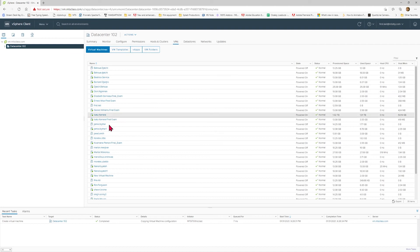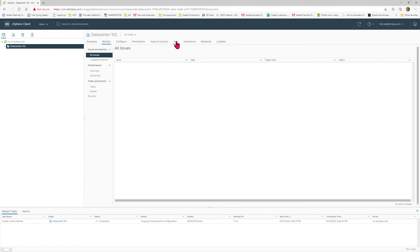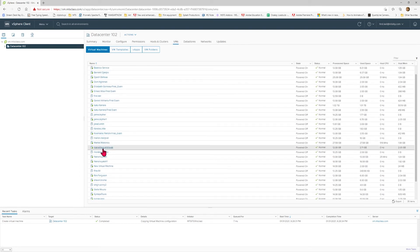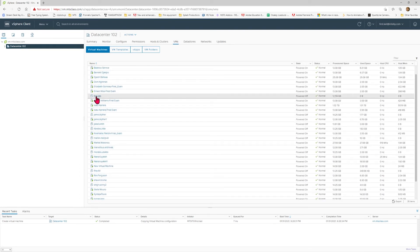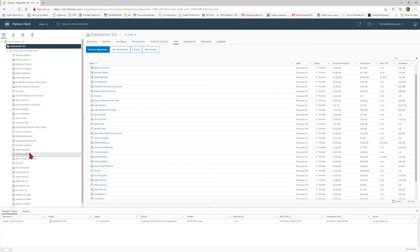Now that you have built your virtual machine, you can see it one of two ways. Across the tabs, go to VMs under Summary and Monitor to see the list of VMs listed in alphabetical order — here is the virtual machine that was just built. Or you can select the drop-down arrow to the left of the data center, then the drop-down arrow to the left of the server name, and all of the VMs are listed here, also in alphabetical order.